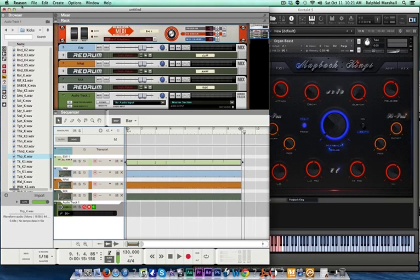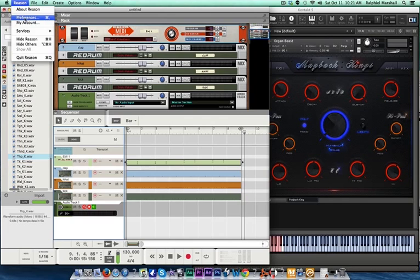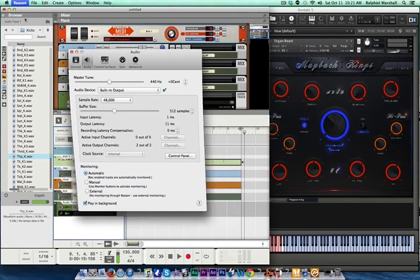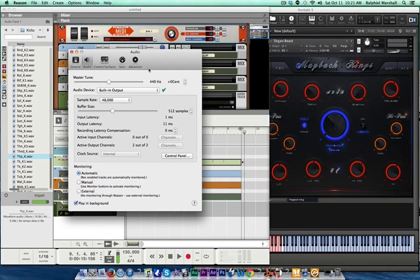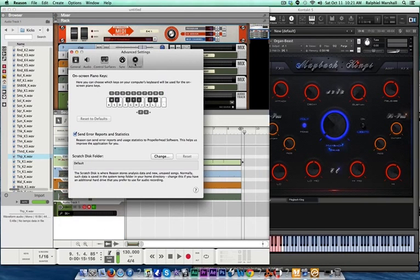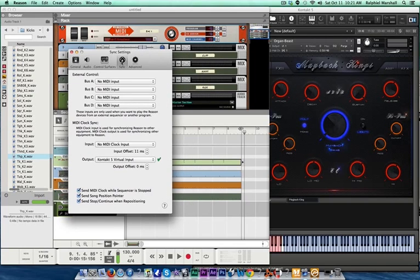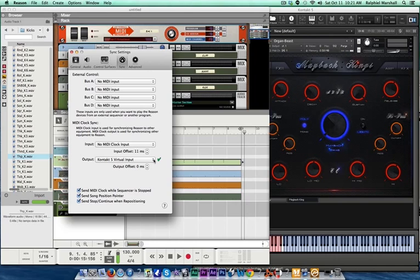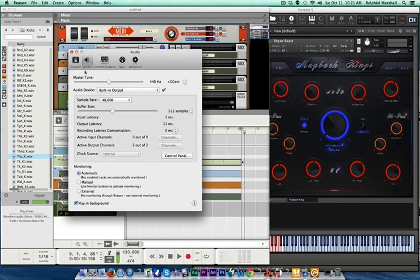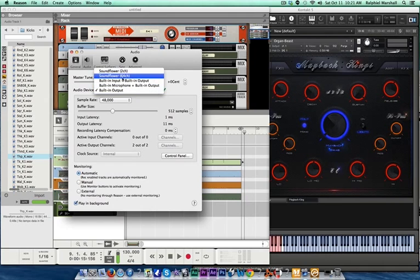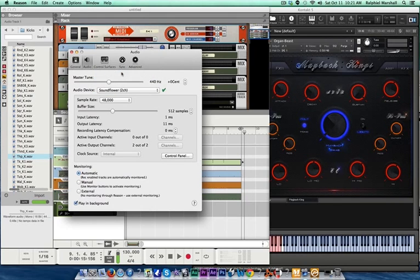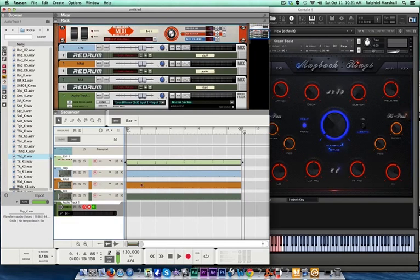Then you want to go to Reason, go to Preferences, and then you want to go to Sync, and make sure your output says Kontakt 5 virtual input. Then you want to go to Audio, change your audio to the Soundflower 2-channel. Close that out.